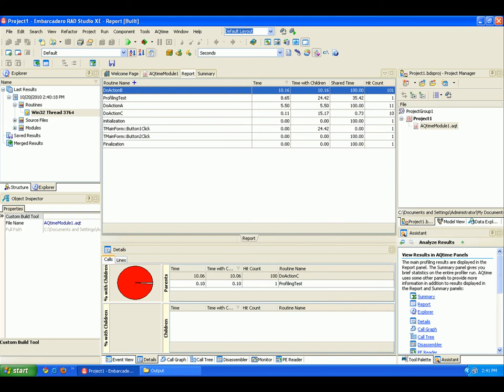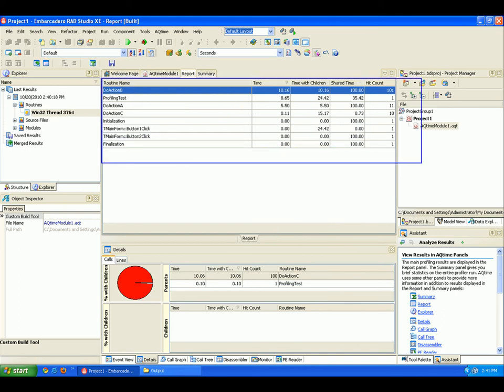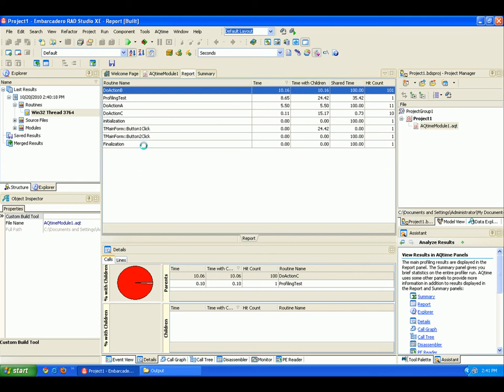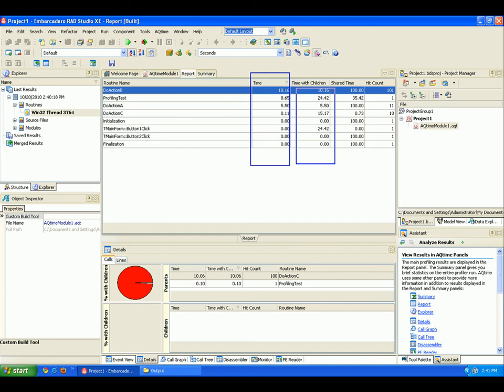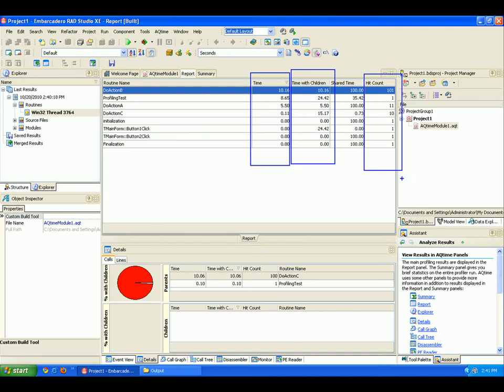The Report panel then shows the profiling results. It contains the time spent on each routine, as here in the Time column, the amount of time spent on a routine with their children, here in the Time with Children column, along with the total number of times that a particular routine was called, here in the Hit Count column.